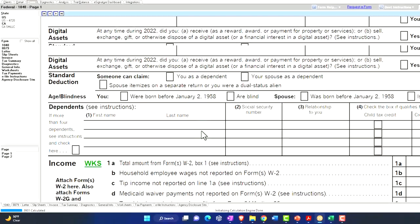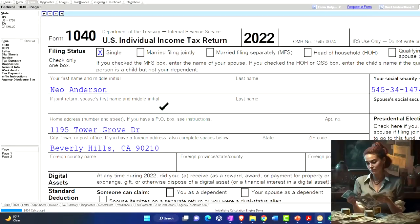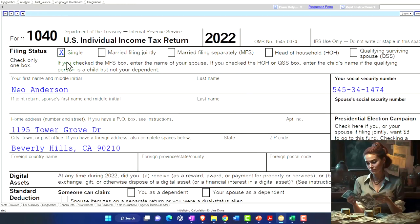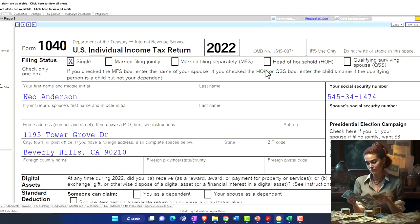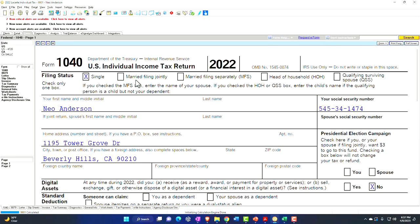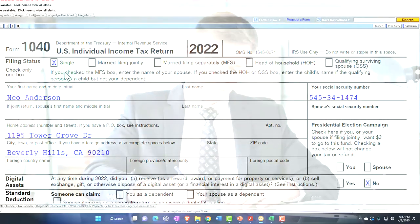Although there could be other benefits as well. For example, if we have a single filer as we have here, and then we have one dependent, it's quite likely that it will move our filing status from single filer to head of household. So from a practical standpoint, when we're thinking dependents, we're thinking what's going to be the impact on the tax return — usually it's going to be the credits, but we also could have the filing status change.